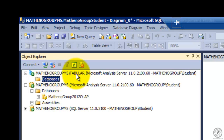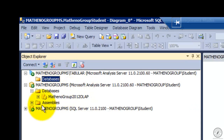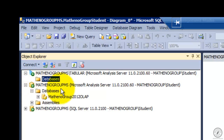I just named the instance 'tabular' so that it would be easier to spot. As we drop down here I've got Matheno Group member server, which is the traditional Analysis Services. Look at the icon — this icon here tells me I'm in tabular. This icon down here is the standard icon for an Analysis Services database.